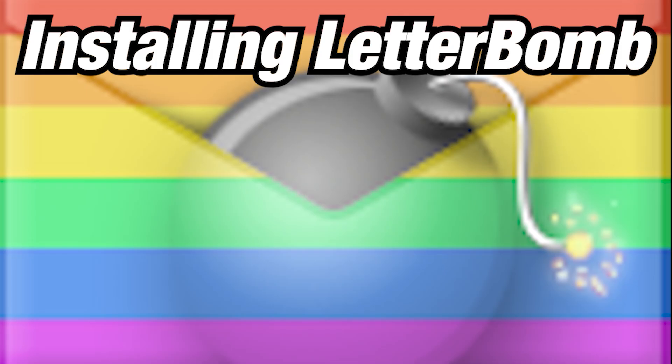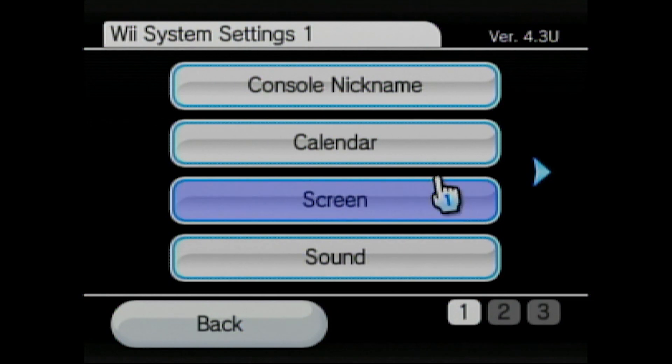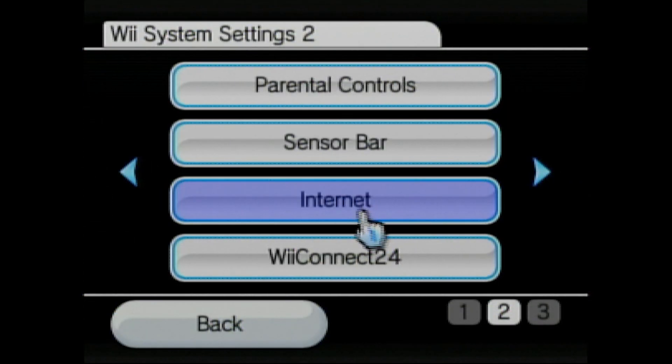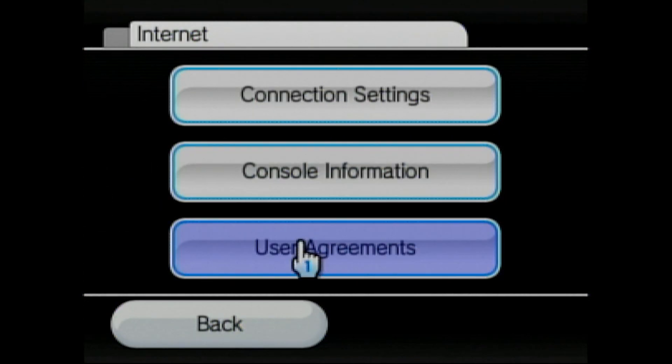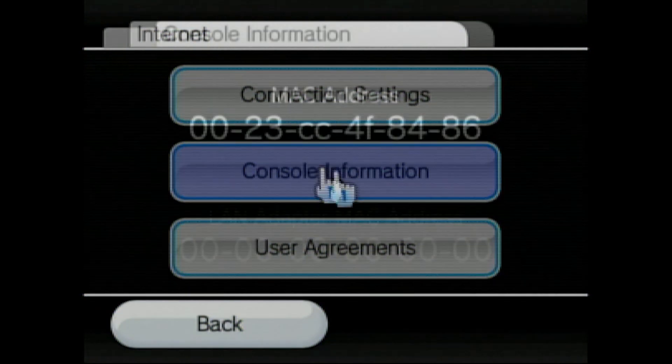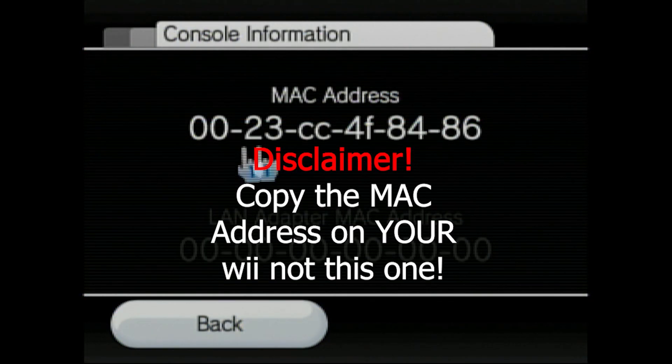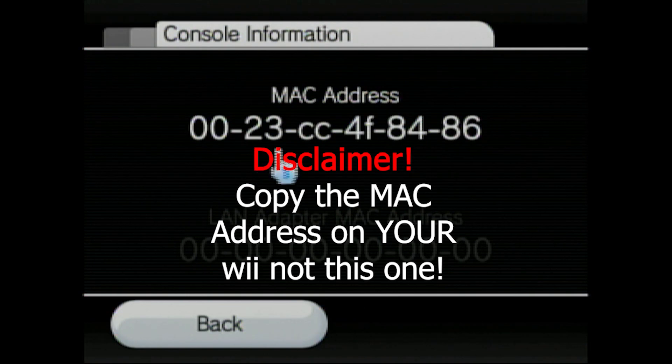Now, you will need to install Letterbomb on your Wii. This will allow you to get Homebrew onto your Wii. First, you will need to go to the Wii Options again. Then you will need to find Internet, hit Console Information, and then copy the Mac address that appears there. This will be different for every Wii, so make sure to write it down or snap a picture of it.